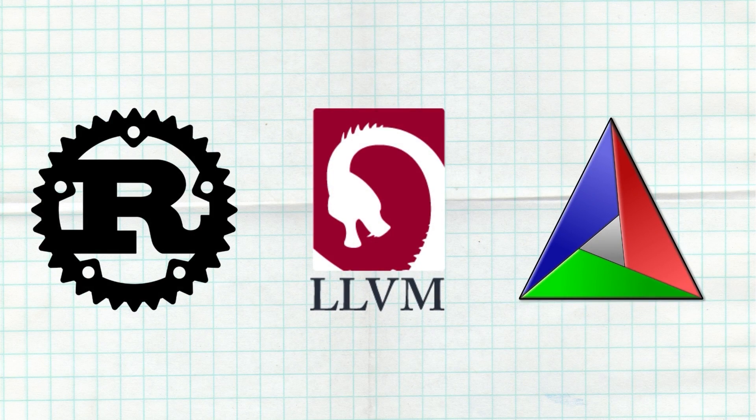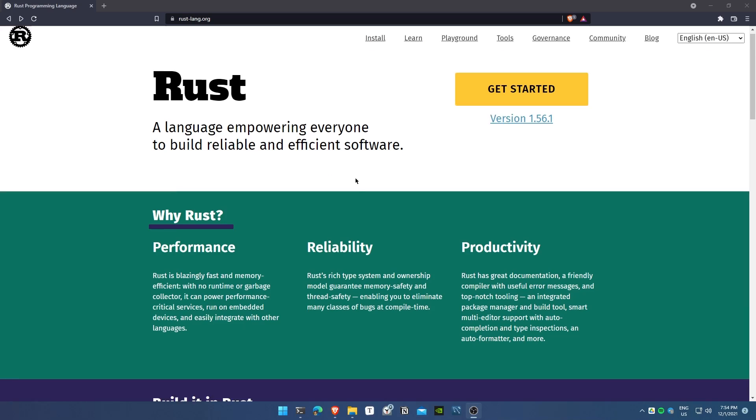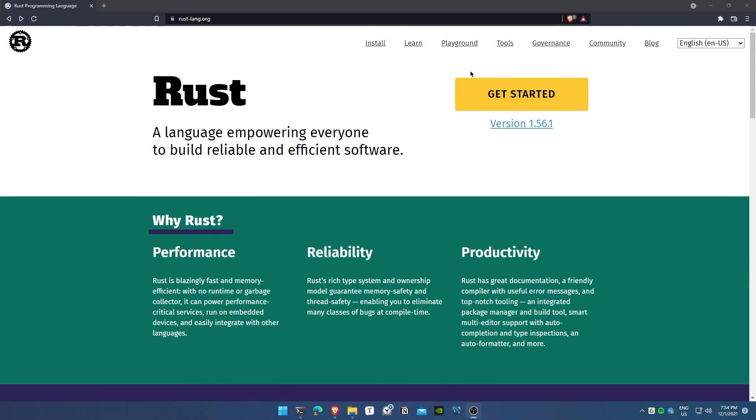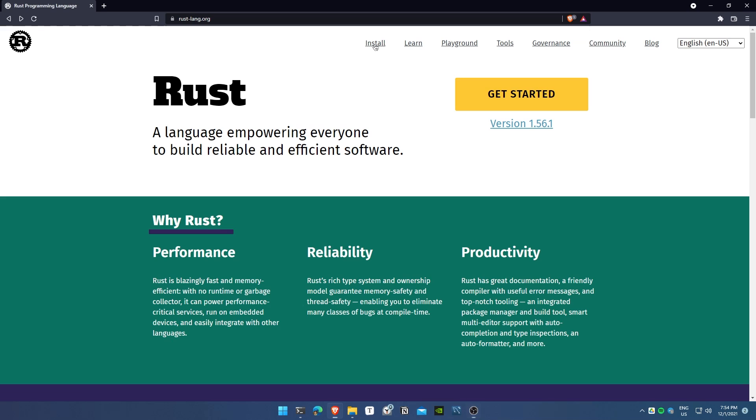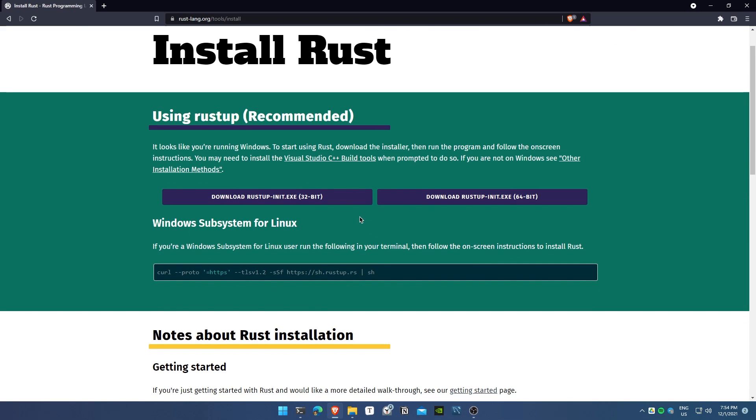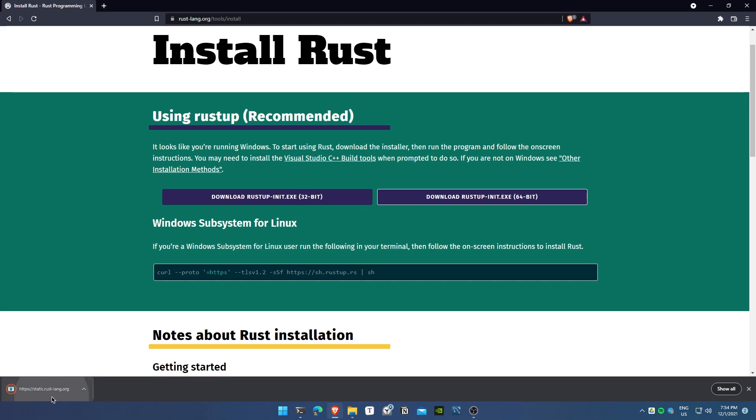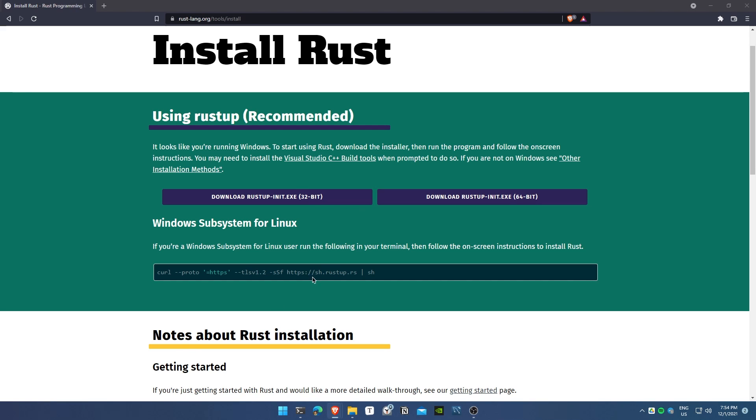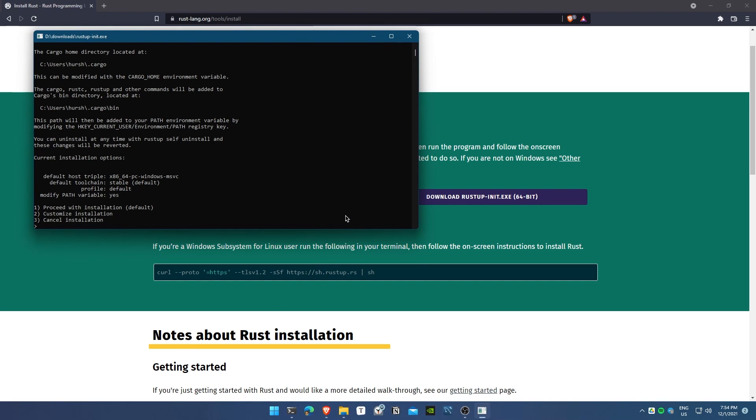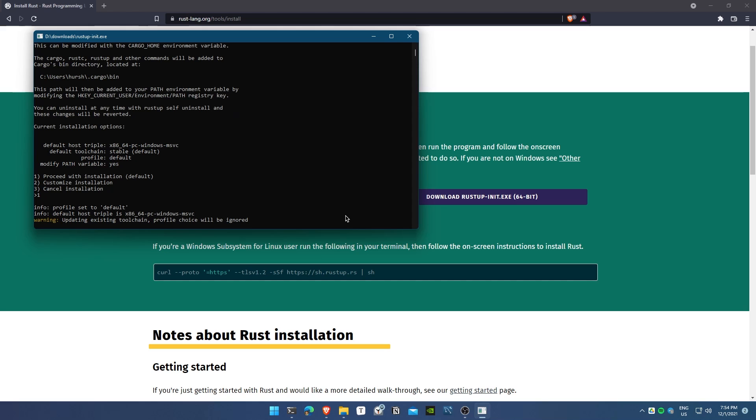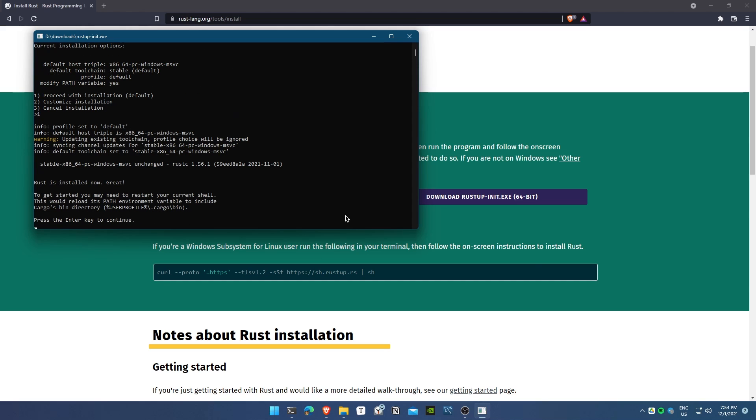Now you need three things first. Rust can be installed like so. Go to the website, download the exe file, and run it. It will open up a command prompt. Just select the default installation procedure and continue.